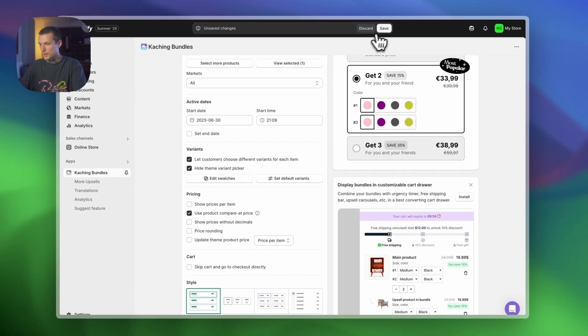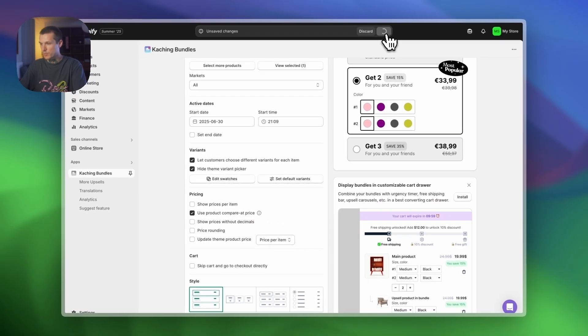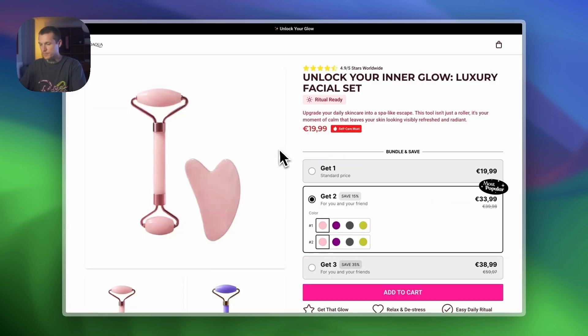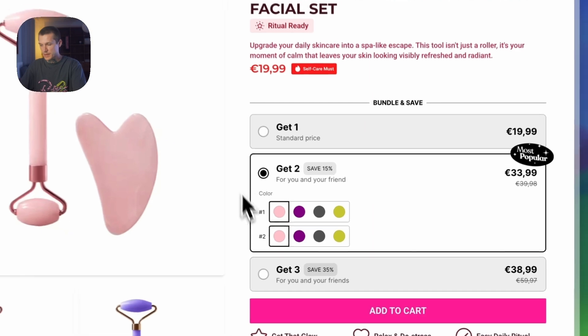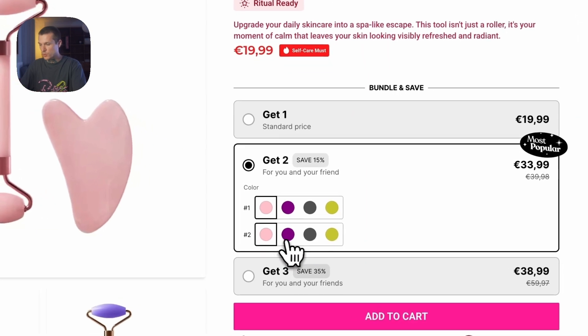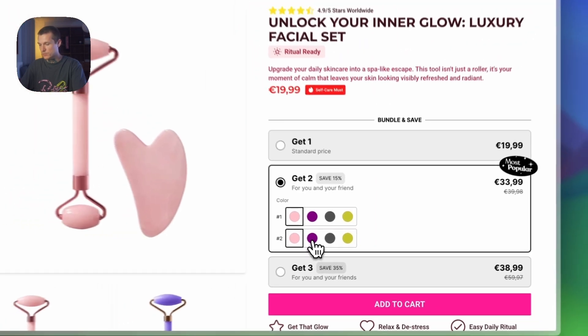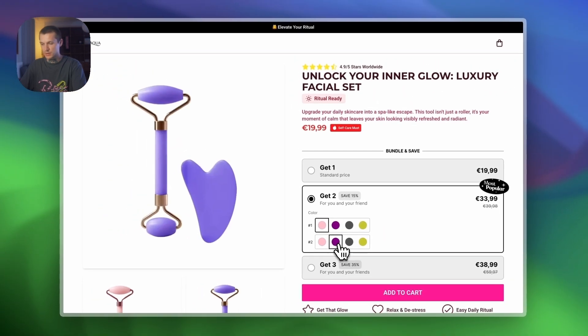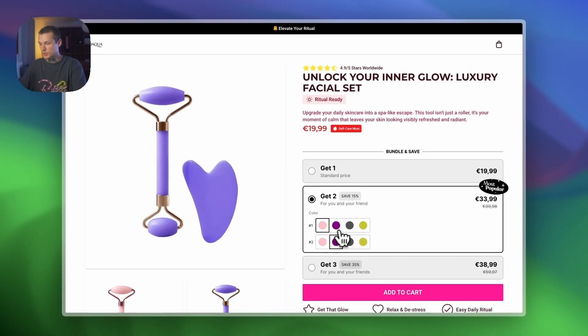Now let's save our bundle deal and preview it in our store. And that's it — as you can see, no more drop-downs. We now have swatches on the product page.